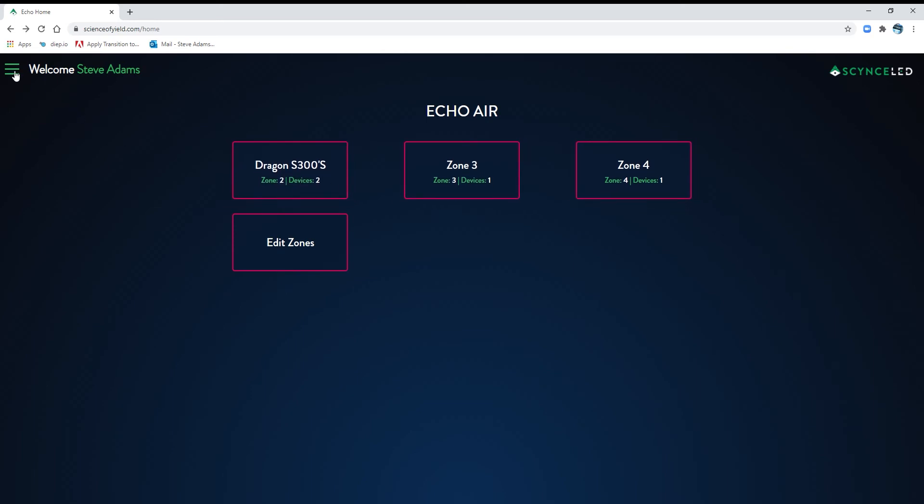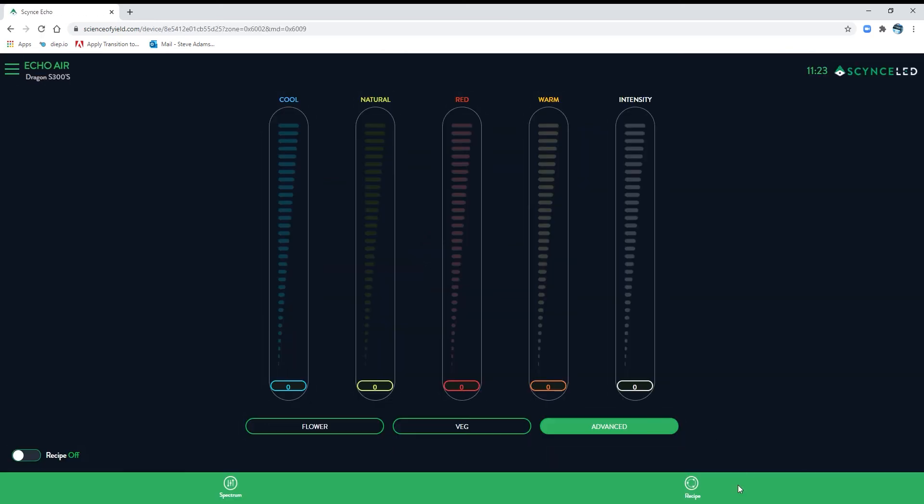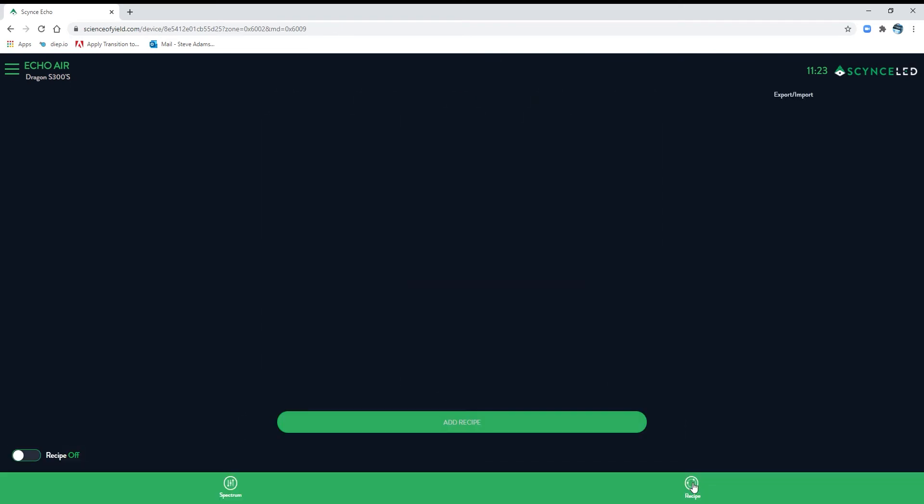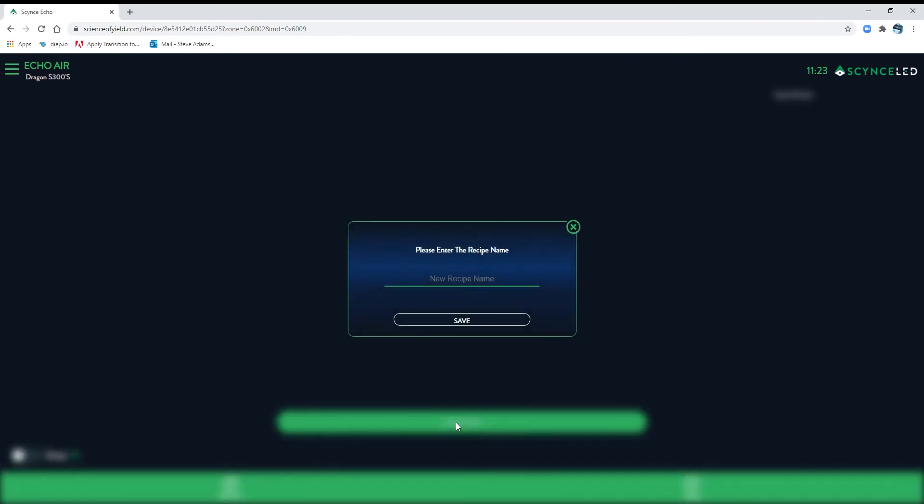You can see the three groups that we set up yesterday. Real quick, we're just going to go in and look, and you see there's no recipes here. So we can add a recipe, we'll make it new, just so we have something to look at, save it.